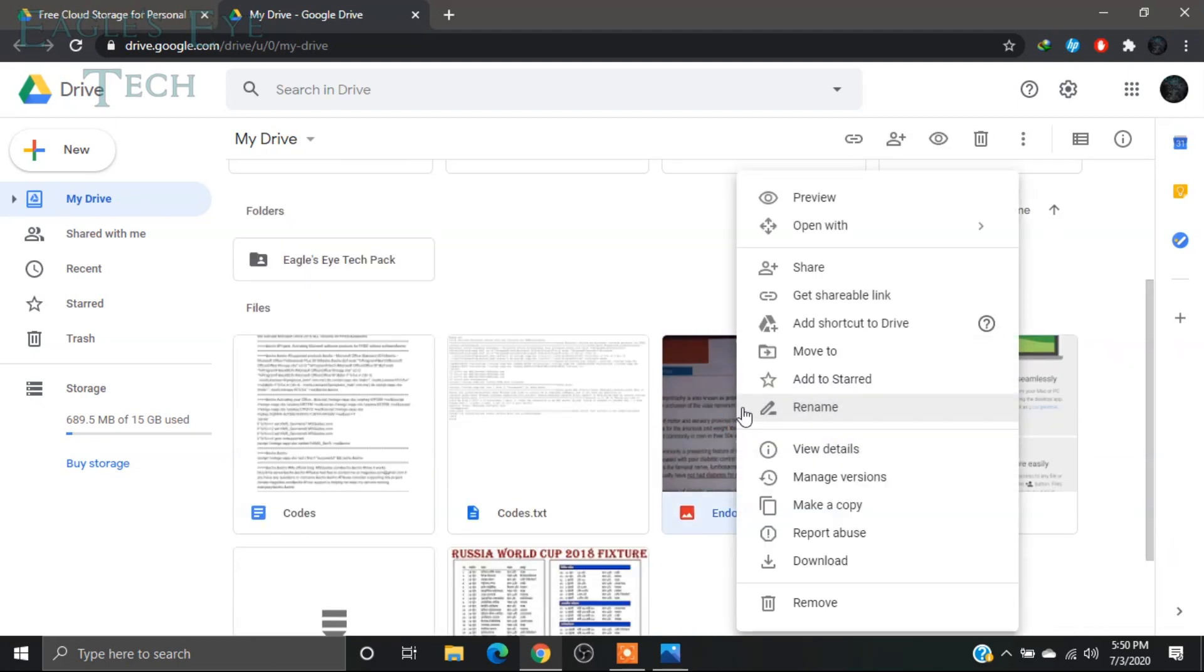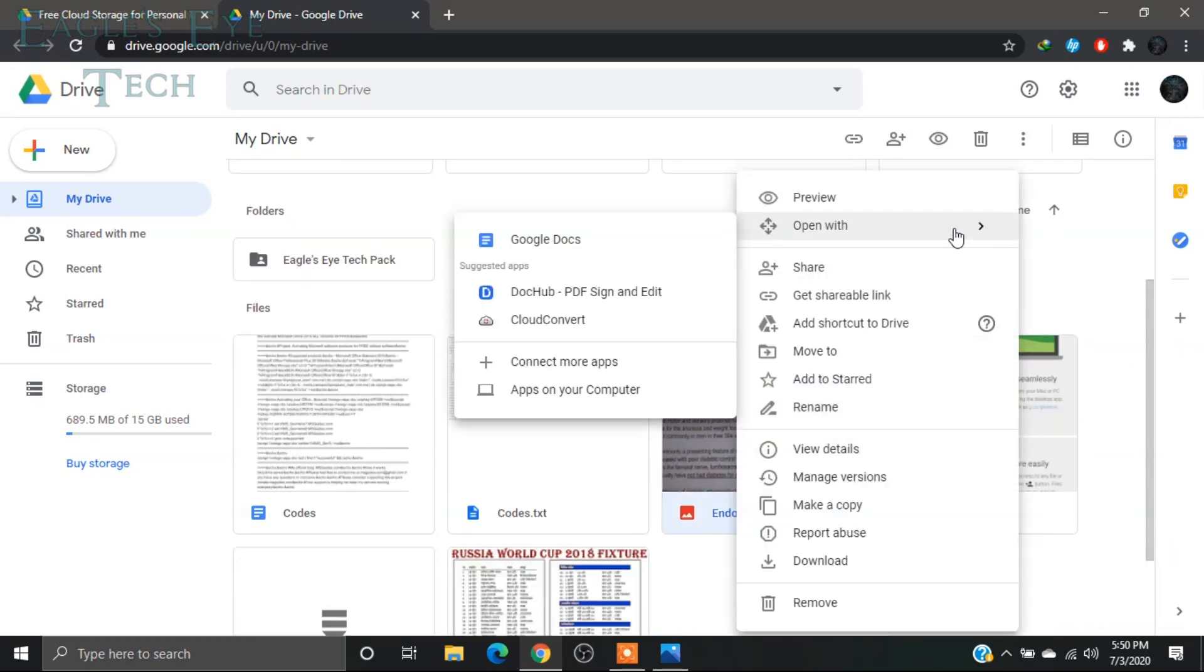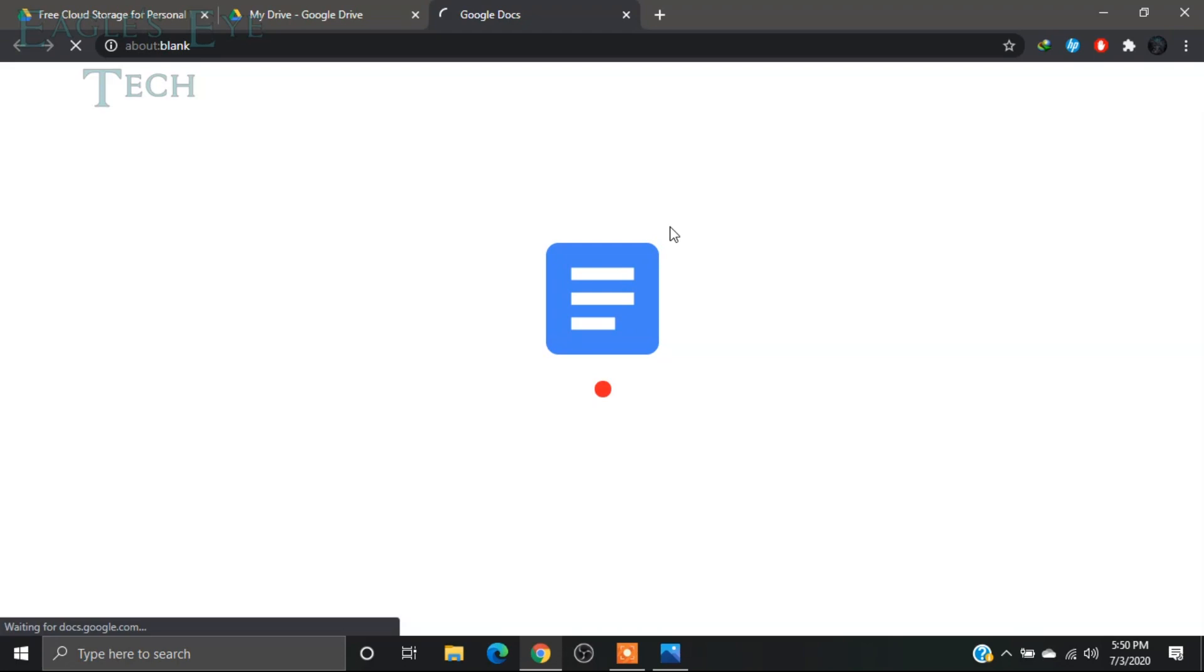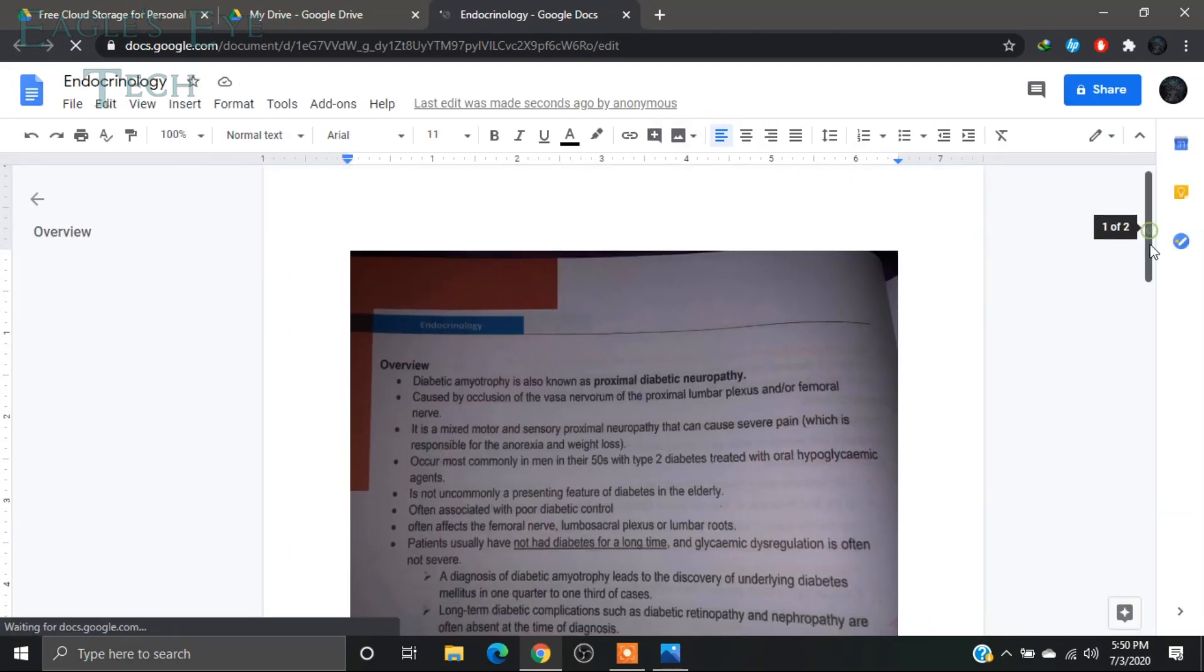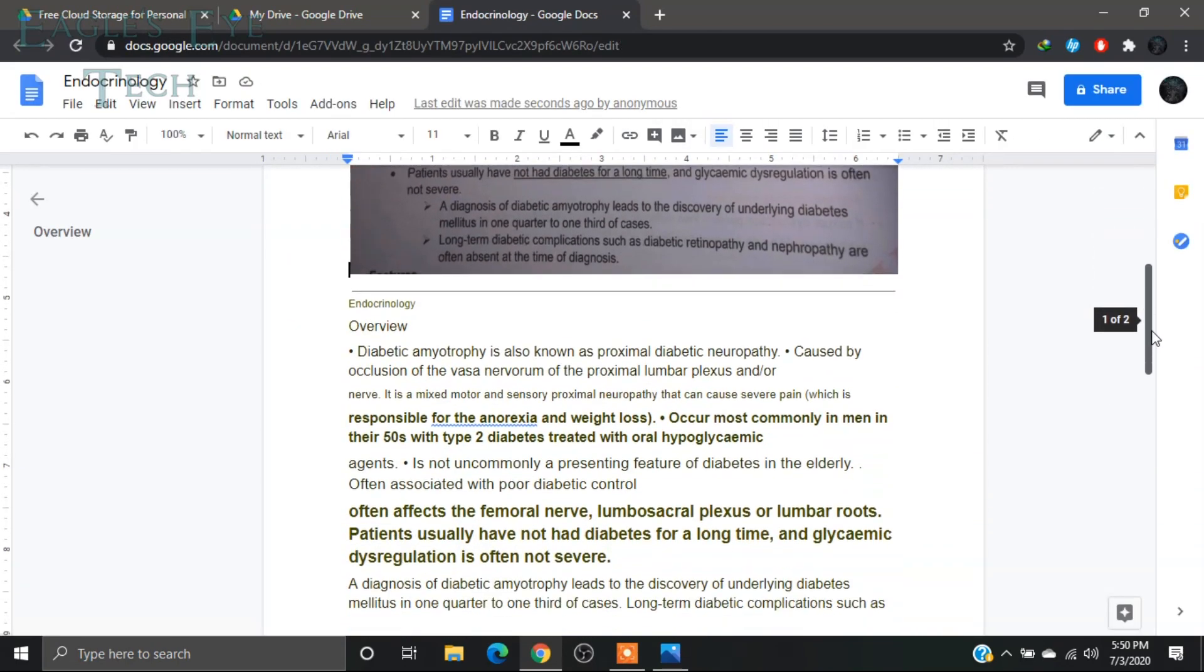And now I'll right-click on it and I will open it with Google Docs. Now this is the image, and below the image they have automatically converted it into text.